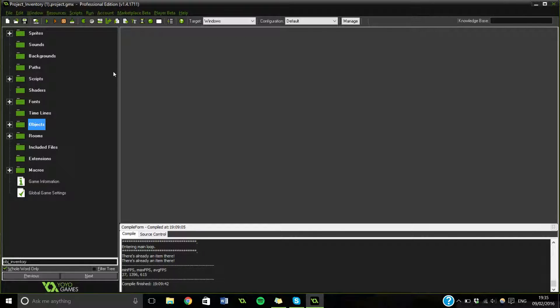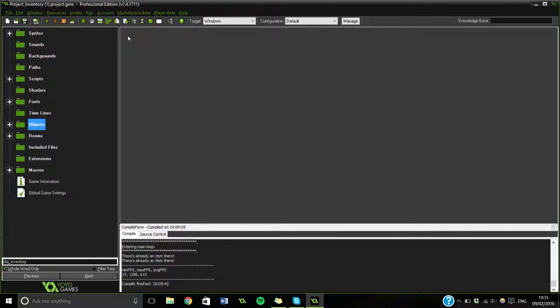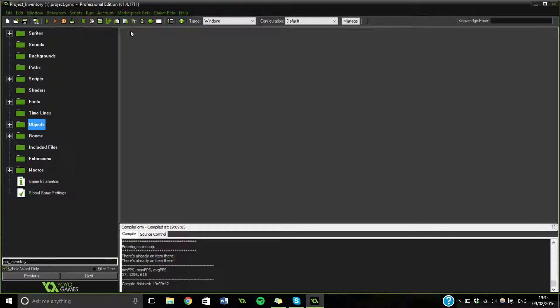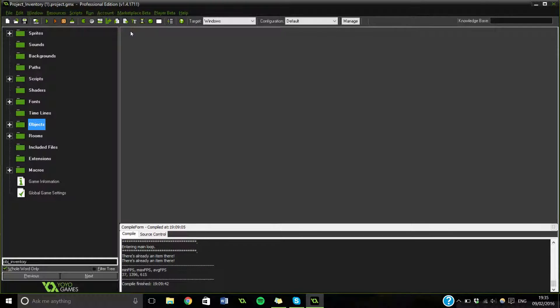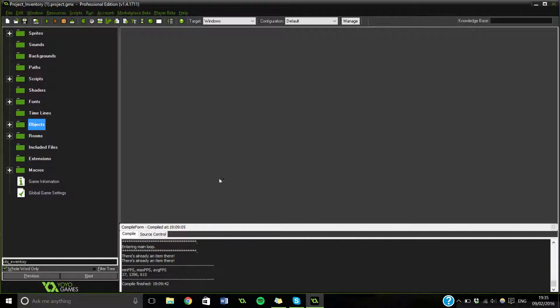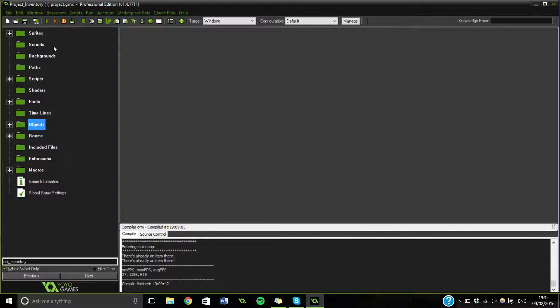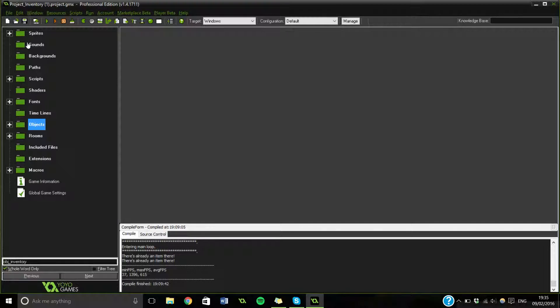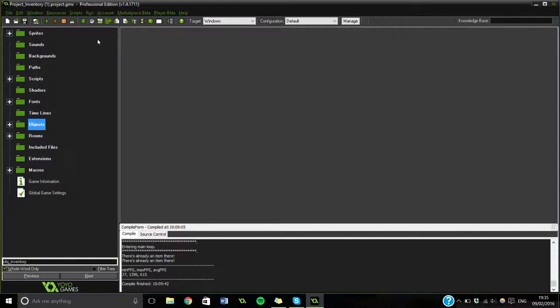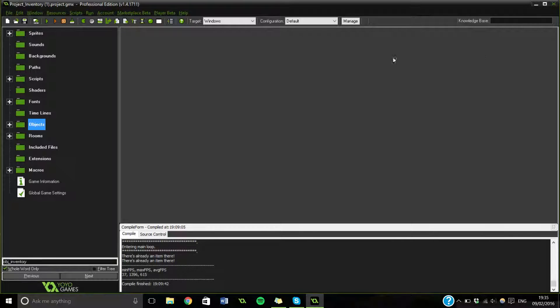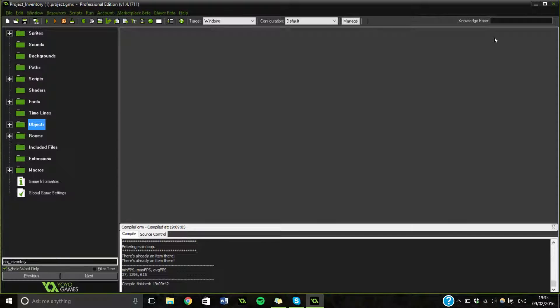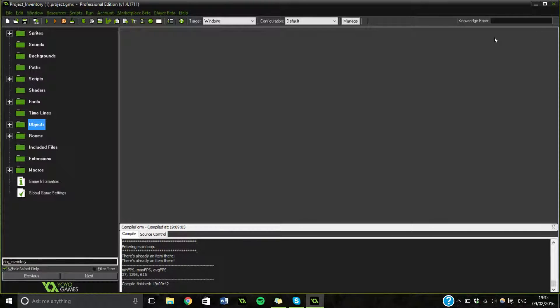So basically, we're going to be going back to the inventory. If you didn't know, Heartbeast did a tutorial on an inventory, which I'll leave a link somewhere around here. And then I went along and for my first ever video on YouTube, I said, you know what, I'm going to make this so it's on the GUI layer. So I'll leave that video over here. And yeah, I had some good feedback. It set my channel alight, I guess you could say.